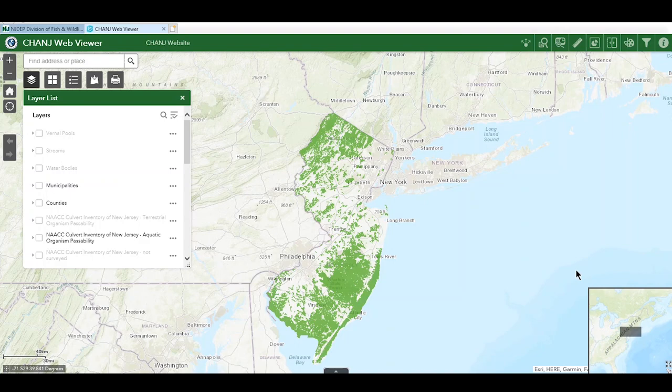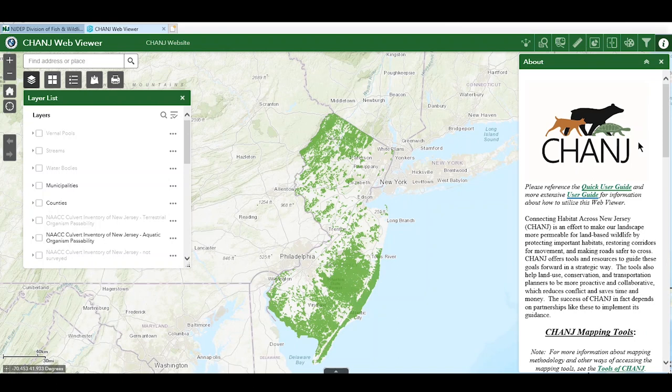As we go through this tutorial, we'll be using the basic navigation and visualization tools. Check out the user guides through these links for more details on those icons.